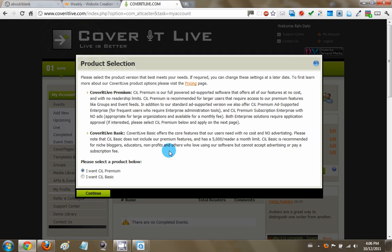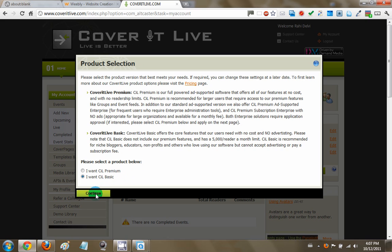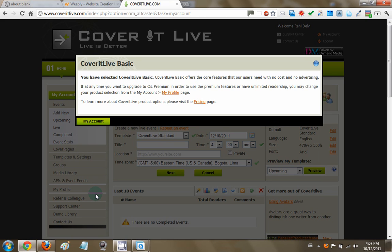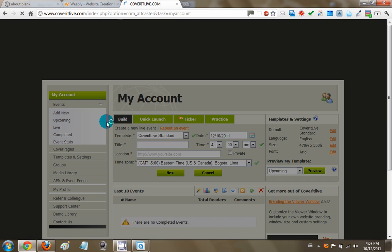One is the CoverItLive Premium or the other one is the CoverItLive Basic. The CoverItLive Basic works very well and especially if you're a non-profit, this is the way to go. It's free of cost and there are no ads as well so it's a very good platform. So I'm going to choose CoverItLive Basic and I'm going to hit continue. You're able to upgrade the membership at any time so I won't go into that right now. So just click my account and now you're on the CoverItLive dashboard.